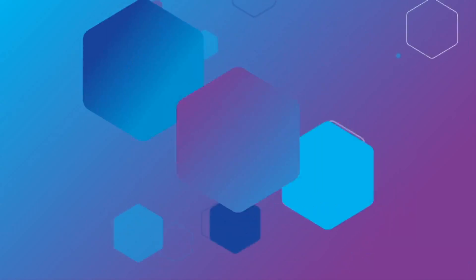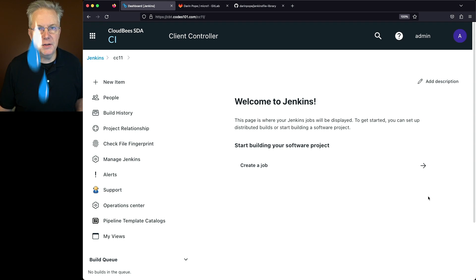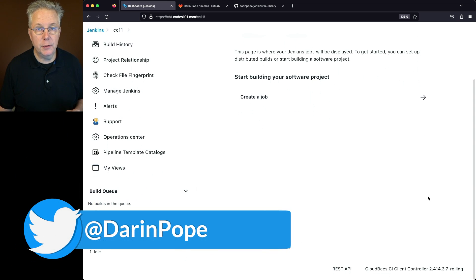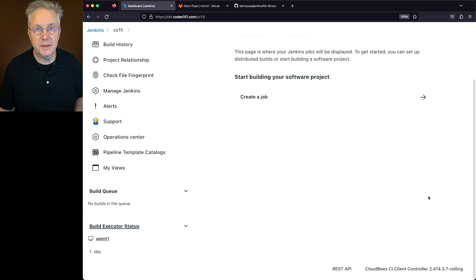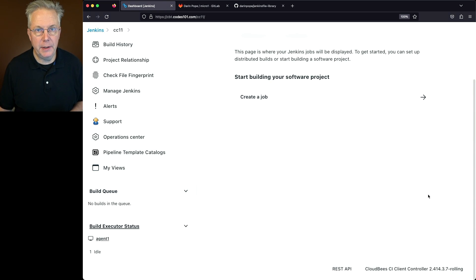How to create a GitLab group in Cloud BCI. Here's today's starting point: a Cloud BCI controller version 2.414.3.7. Also installed on this controller is the GitLab branch source plugin.